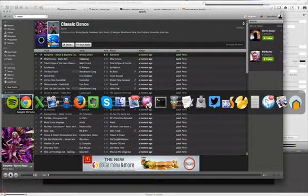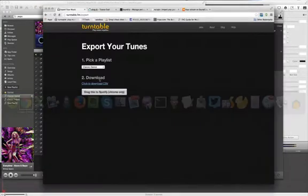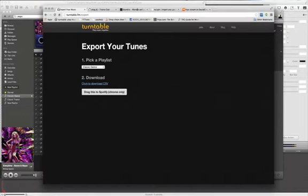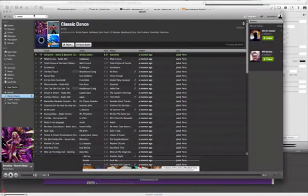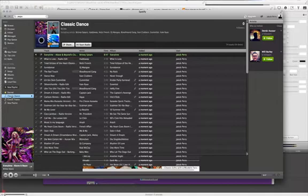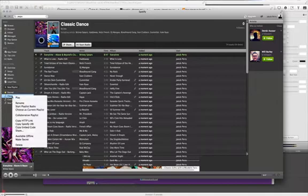Now, what we'll do next is use this tool called ReSpin. It is a tool that will take things from Spotify and put it into RDIO. So go sign up for RDIO. It's all free, it's easy to do. And once you do that, you'll go over to Spotify.